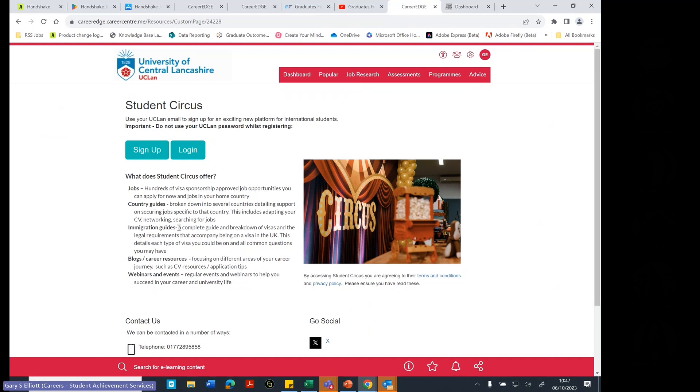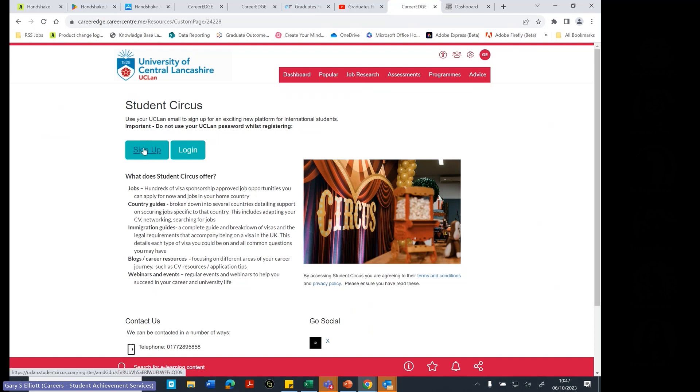The system has been determined to be all secure and everything. But it's good practice not to use your UCLan password when you're registering for some other system. Anyway, so we can sign up here and register for the platform.